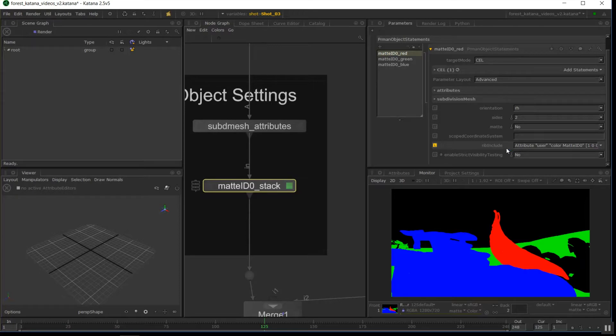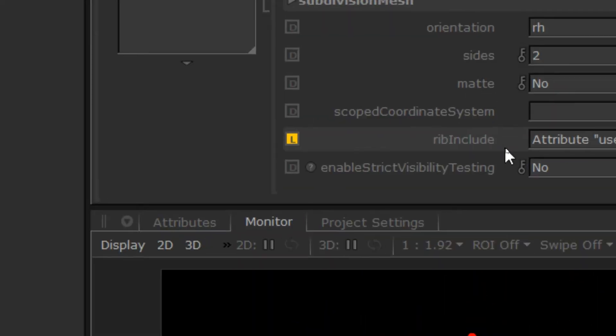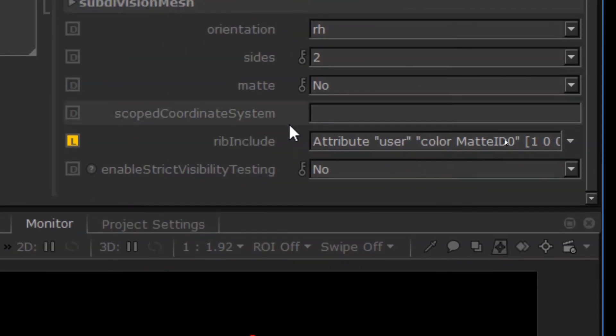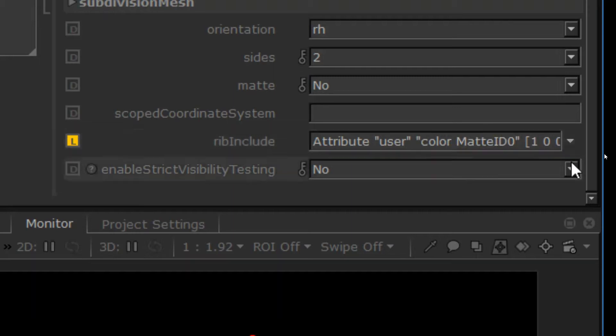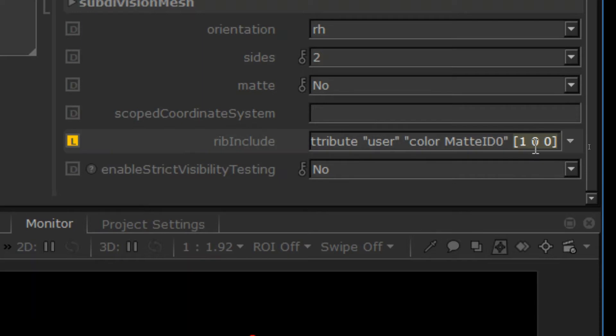I'll just zoom in a little bit. So, what we need to type in rib include is attribute, user, in quotation, quotation mark, color, space, mat ID zero, and one zero zero. So this is saying that this particular object is part of the red channel. Red, green, blue for the vector numbers there.